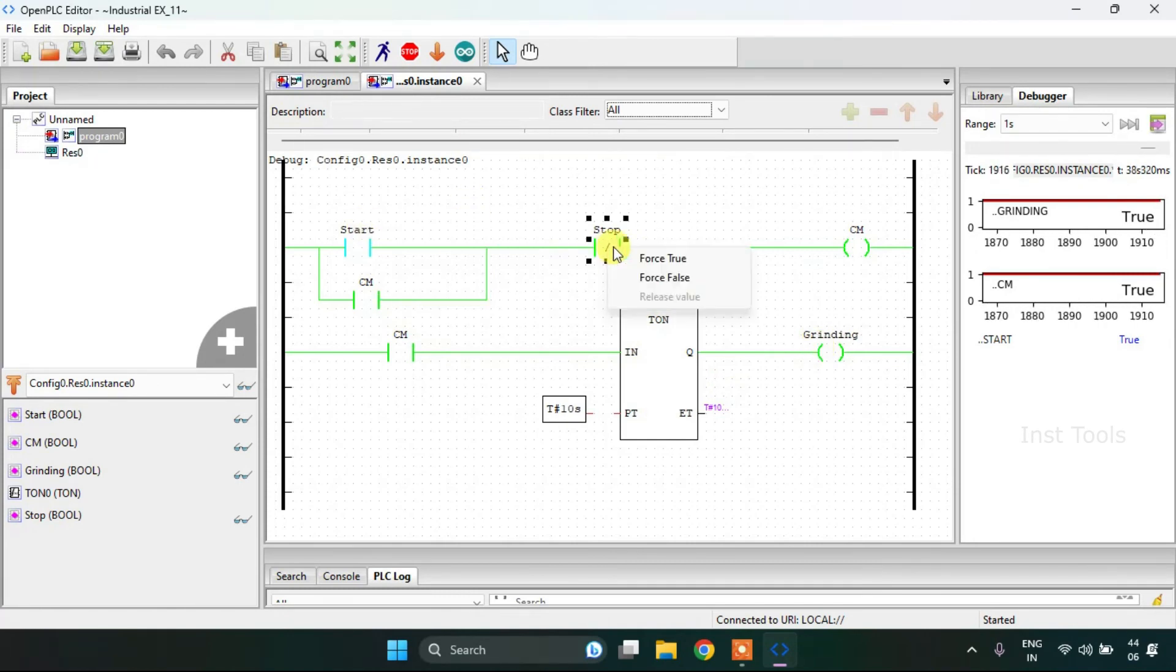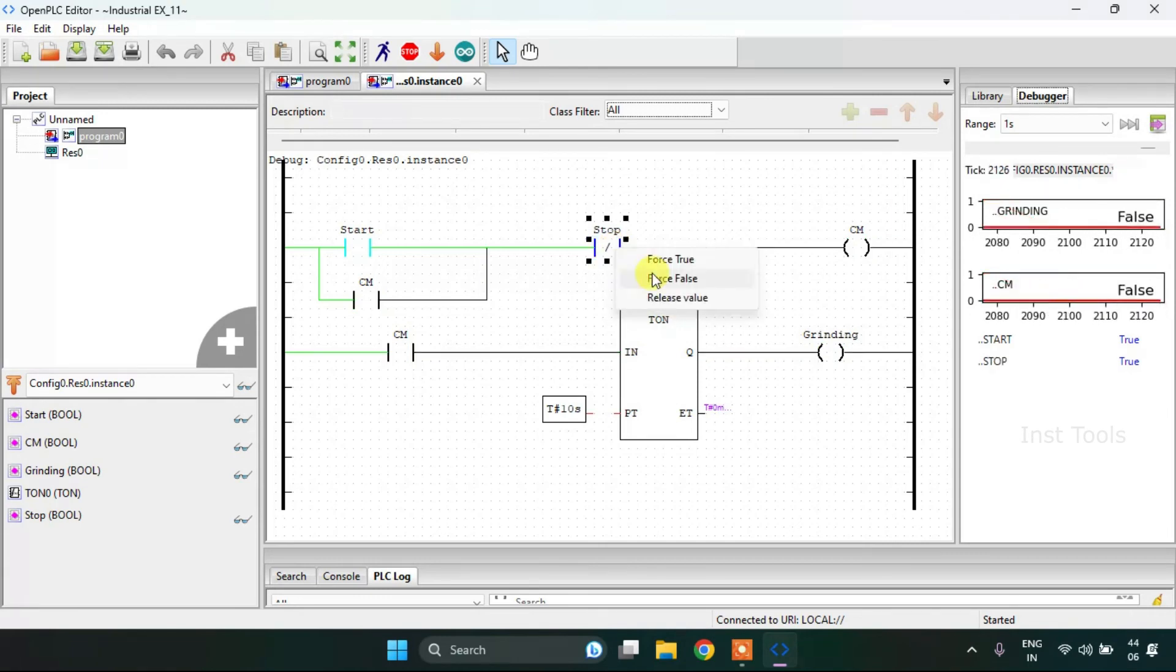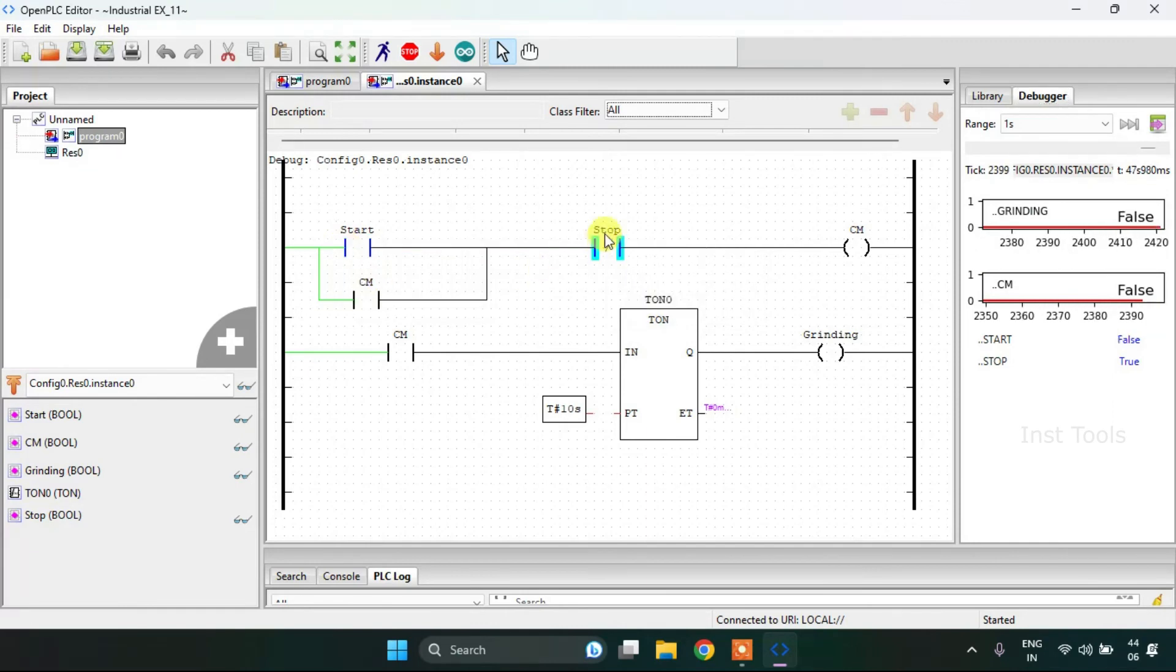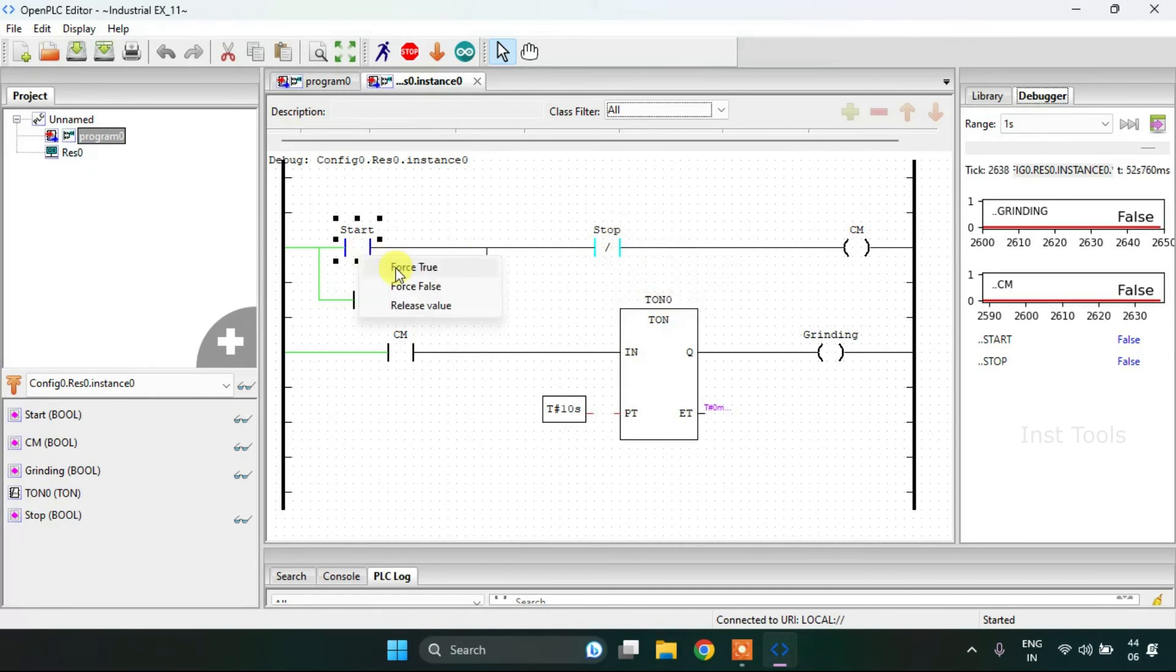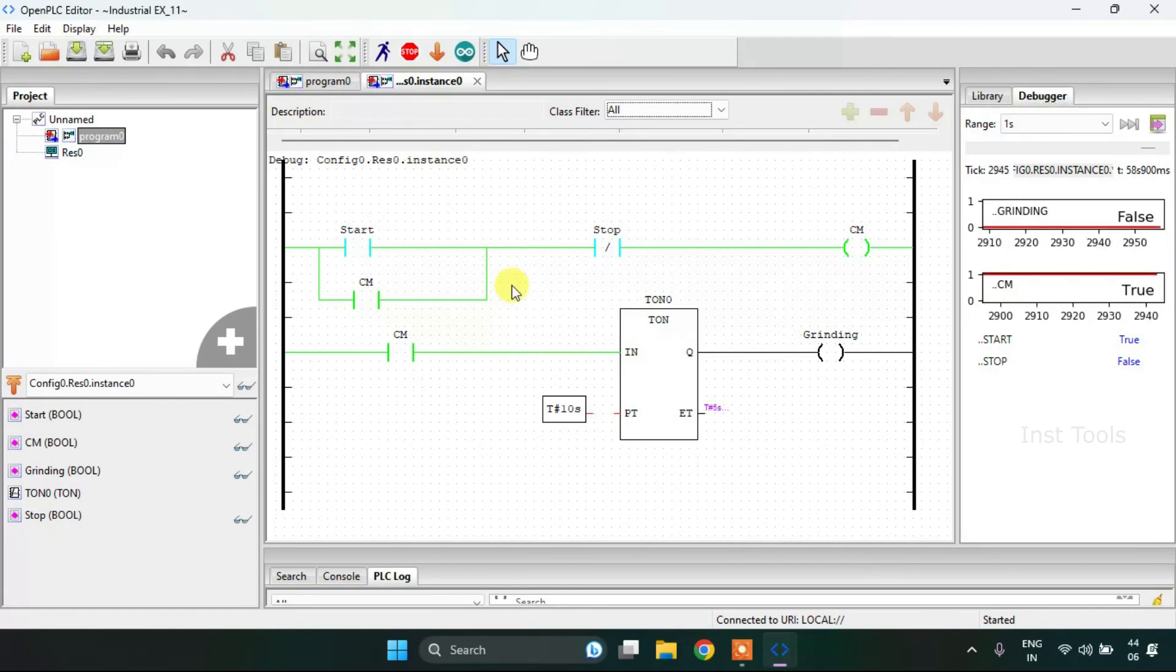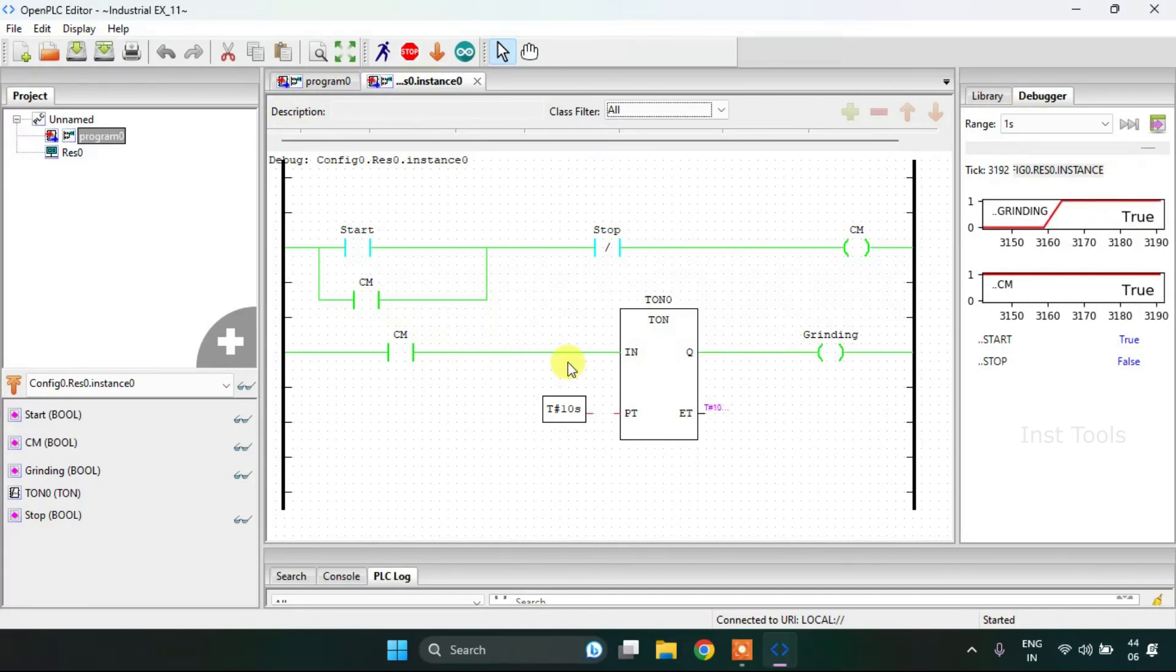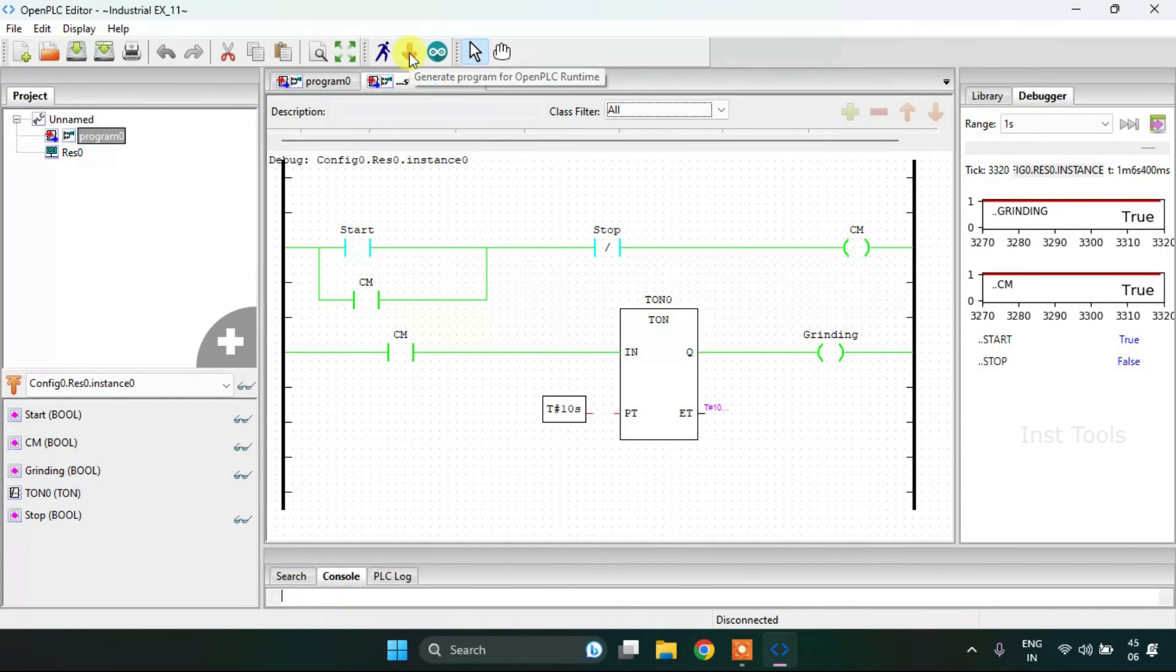To start this process, I just need to press the start button. Now I'm going to stop the simulation.